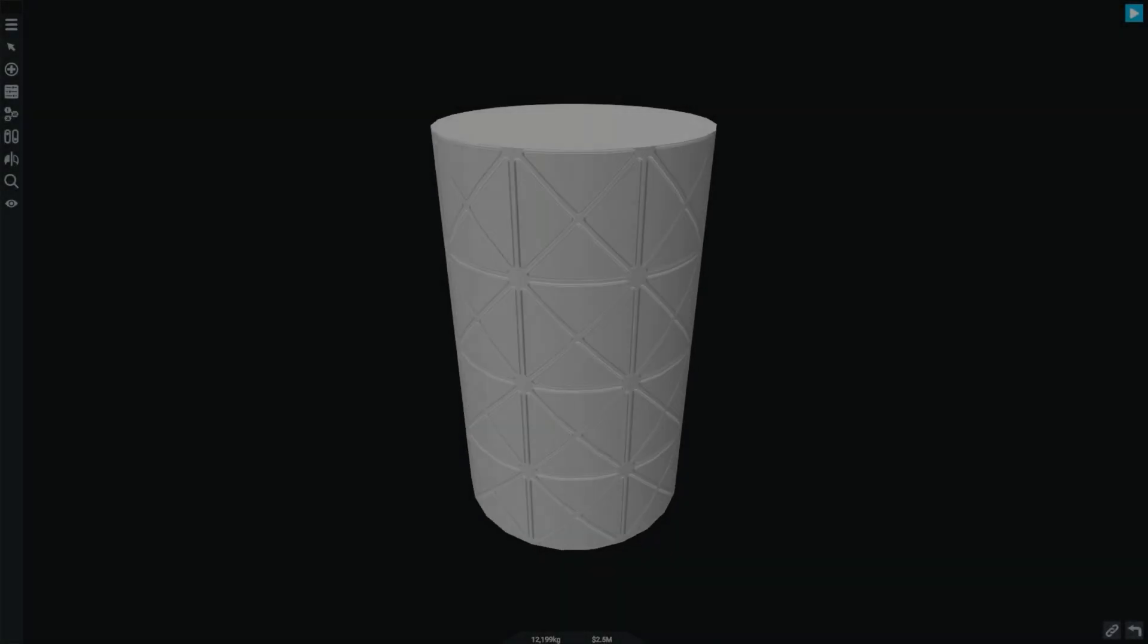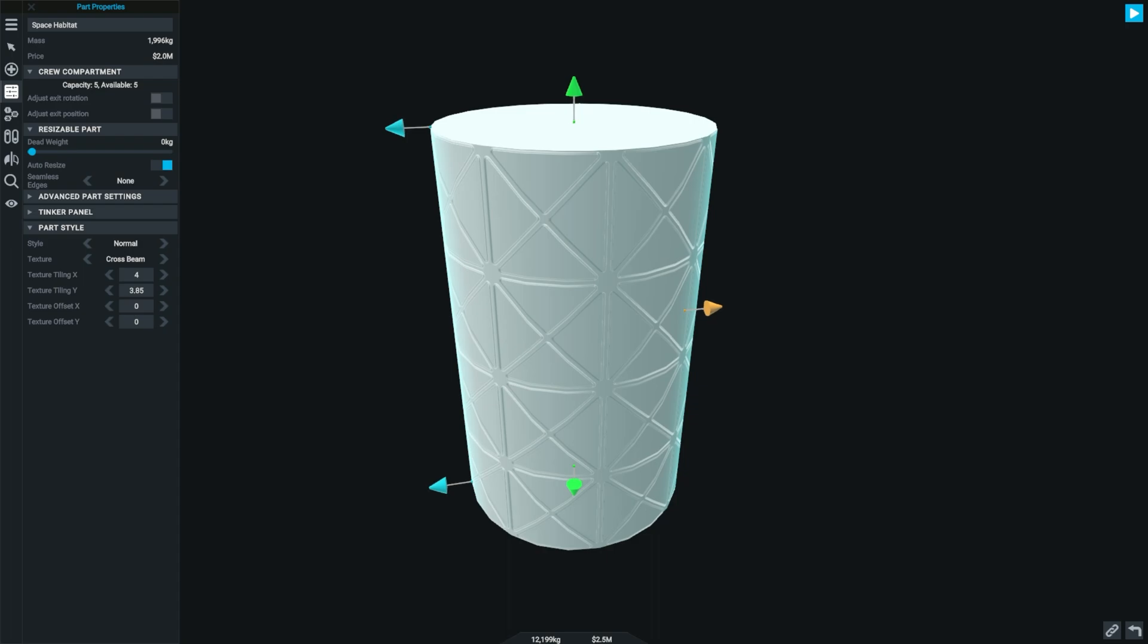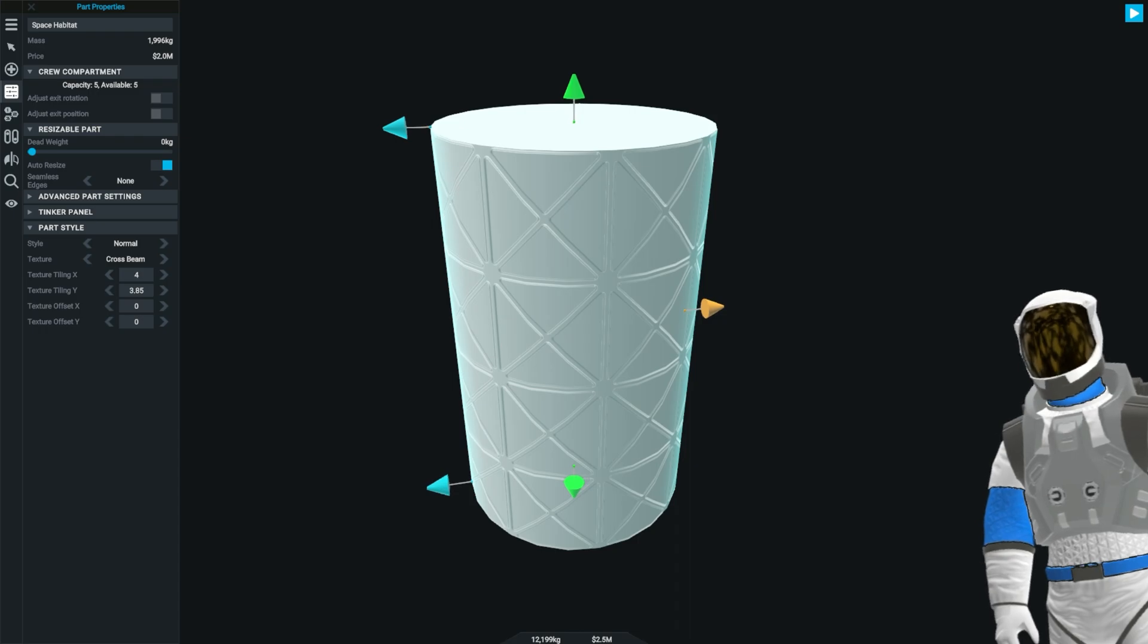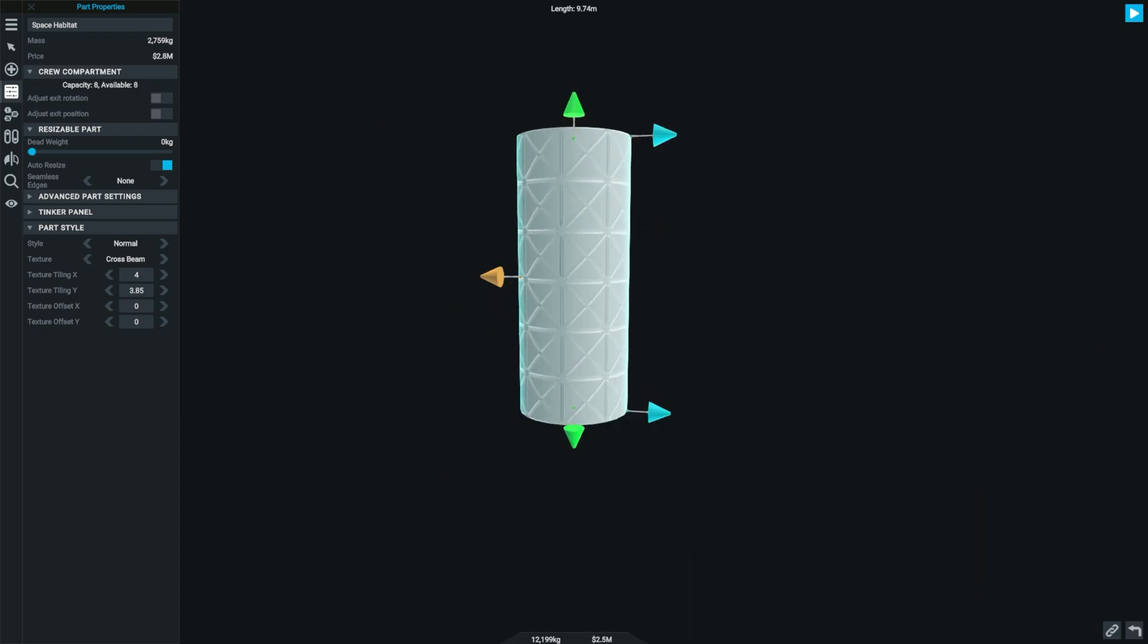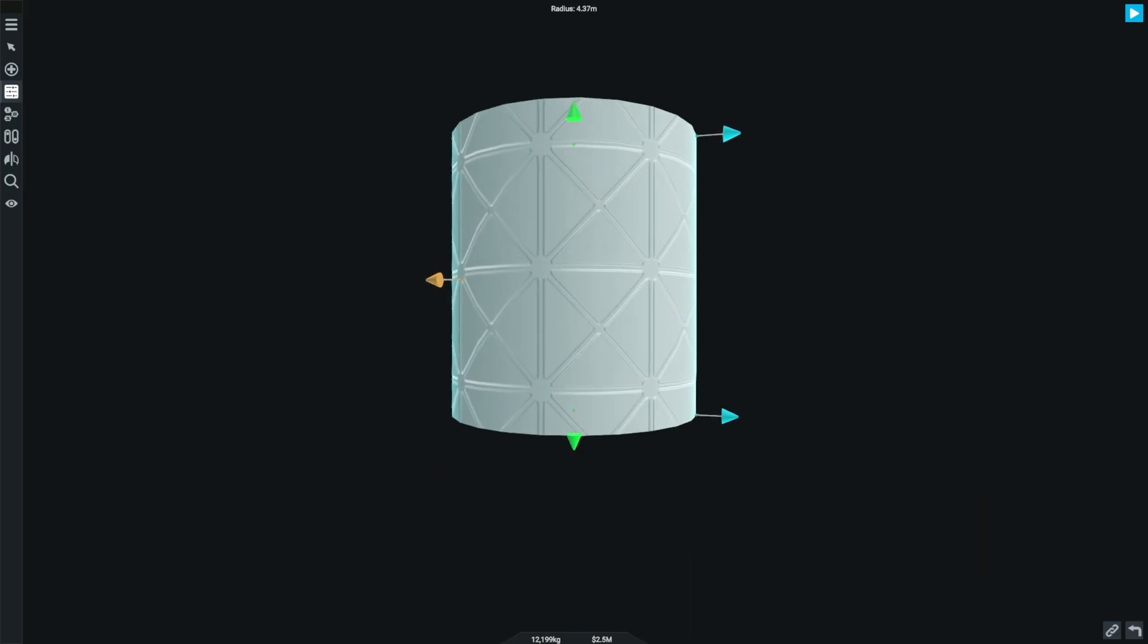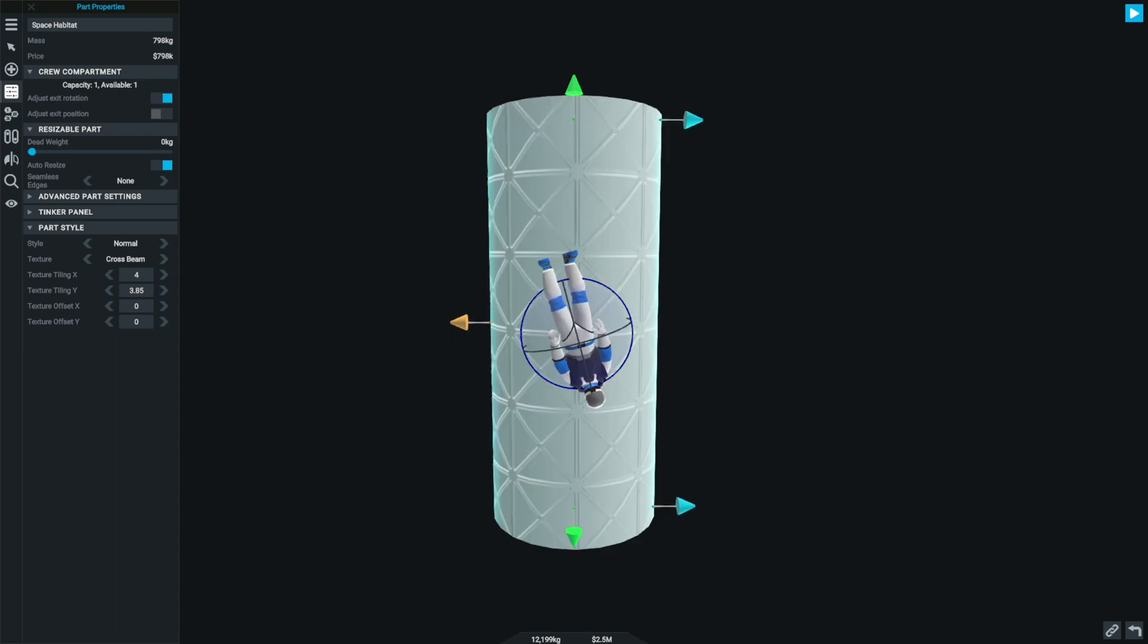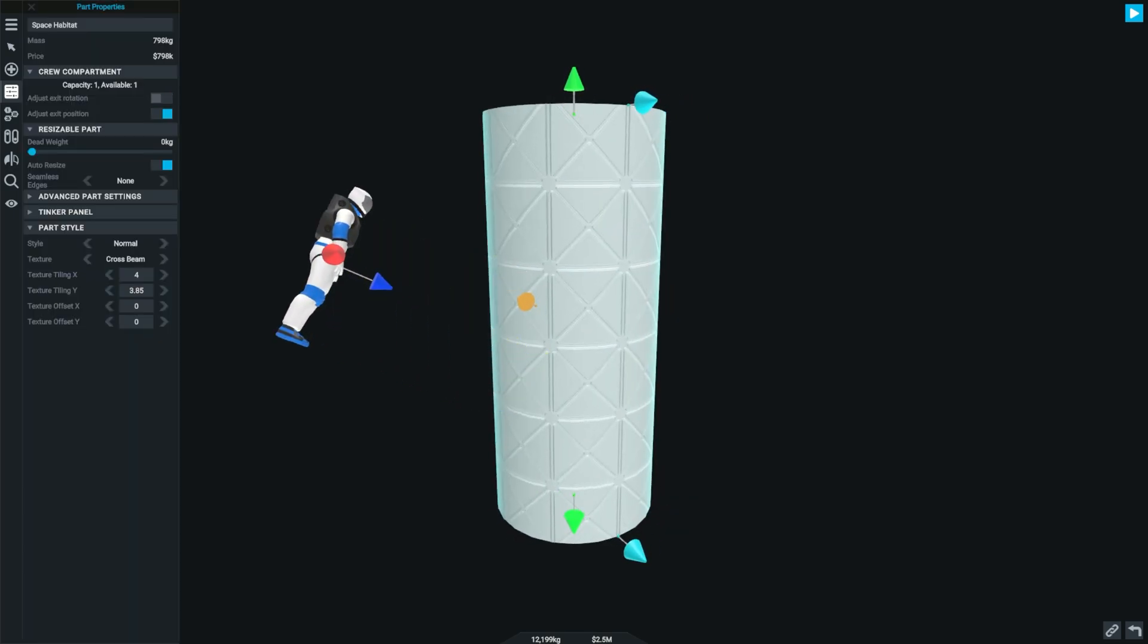The next two parts all pretty much go together. First of all, we have the space habitat. The space habitat is essentially a fuel tank, but instead of holding fuel, it holds droods. Just like with the space capsule, you can change how many droods can go in it by changing the size. And also just like a capsule, you can change the exit rotation and exit position.